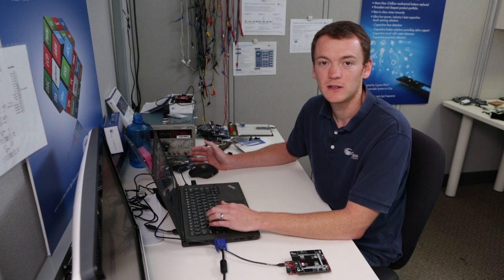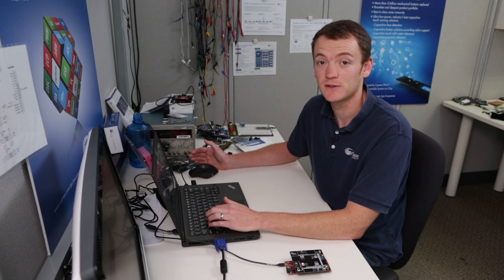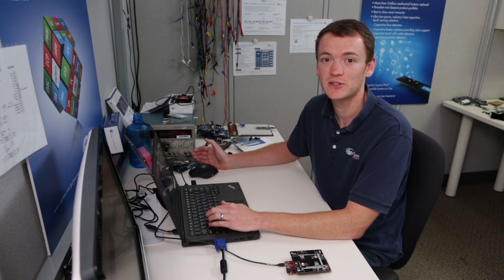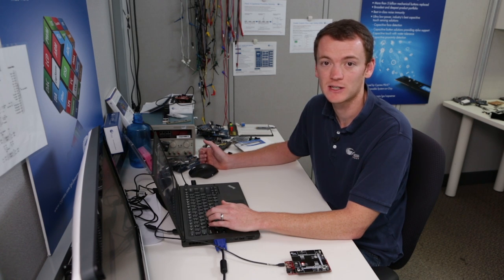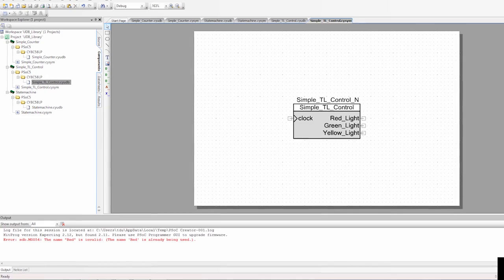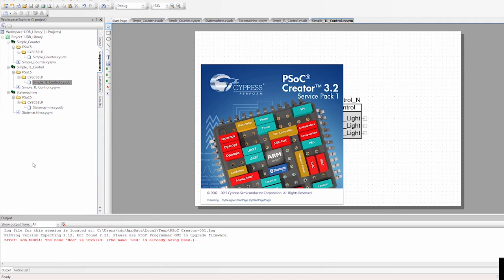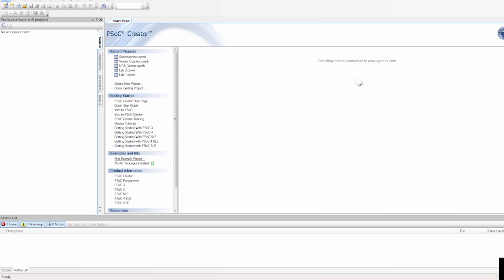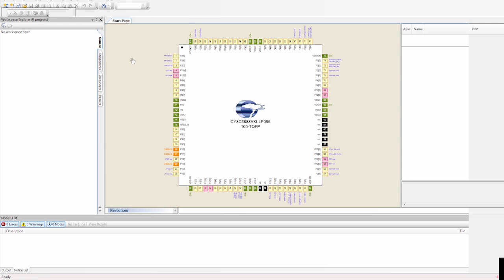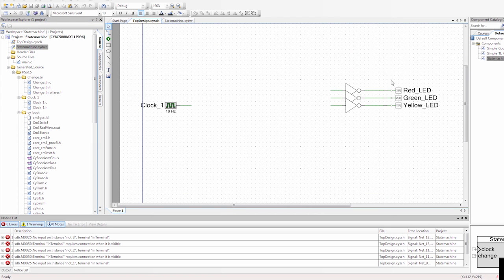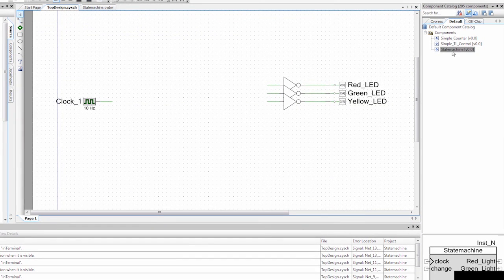We've just created our component, and now we need to use it in a design. This design is very similar to the one we created for the state machine, so I'm going to open that PSOC Creator project and replace the state machine component with this new simple traffic light controller component. An important thing to note: if you already had that project open in PSOC Creator, you have to close it and reopen it for the new component to show up. I'm going to go to the schematic, and in the default tab the simple traffic light controller component is there.